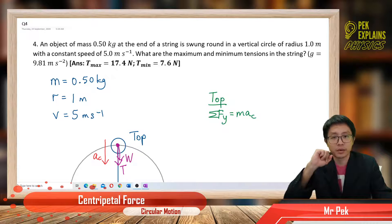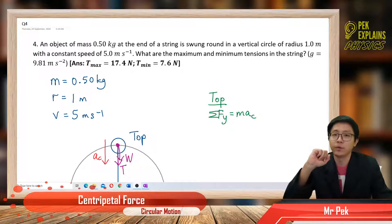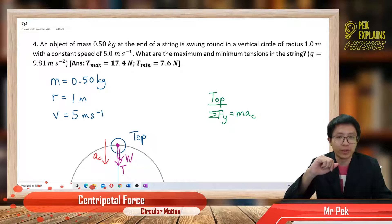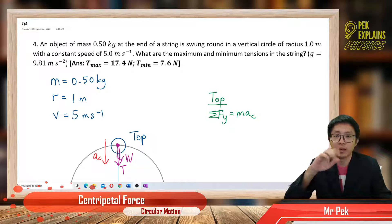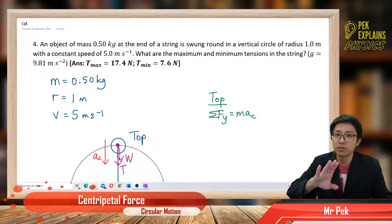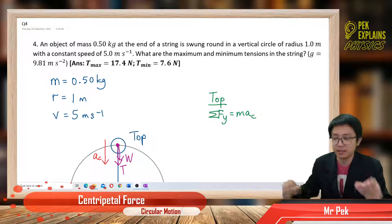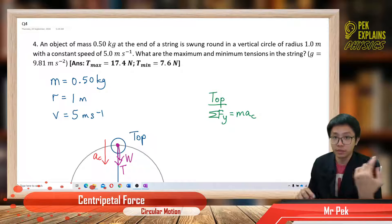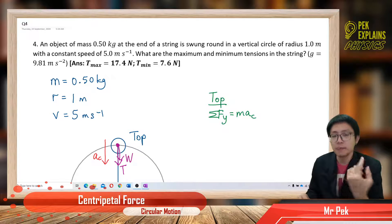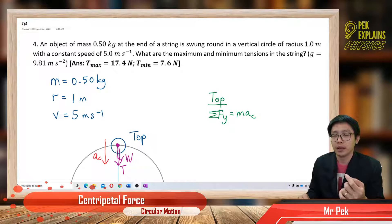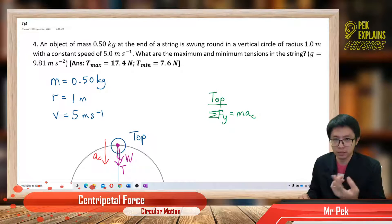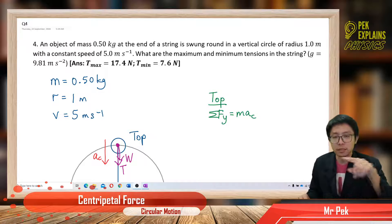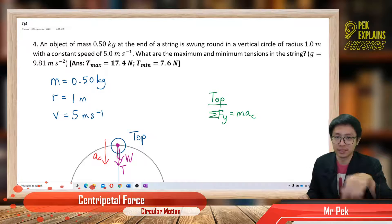This is question 4. Question 4 is the example for vertical circular motion. Now the circular motion has become vertical. Before that we learned about circular motion in the horizontal plane, and also about conical circular motion. Now it's vertical circular motion.